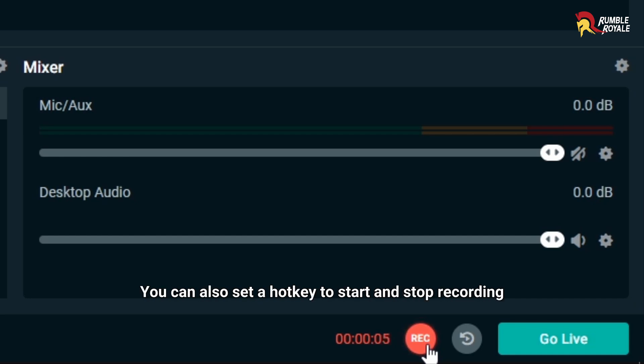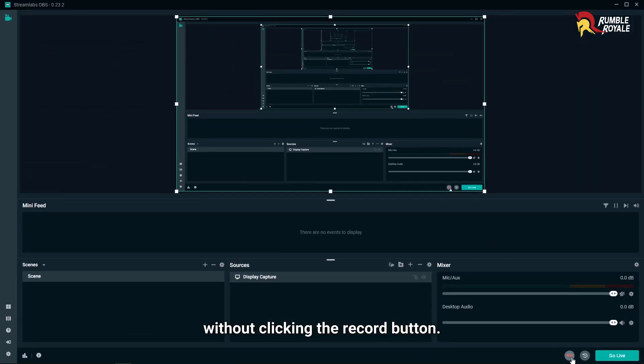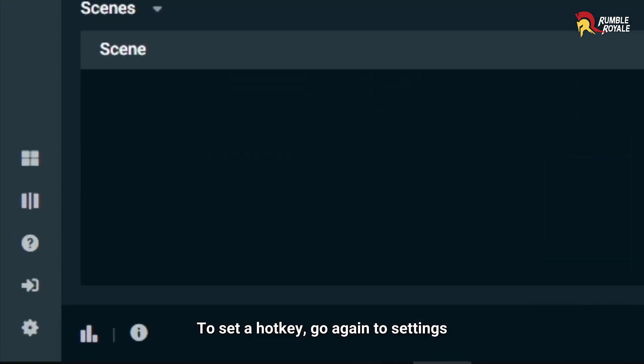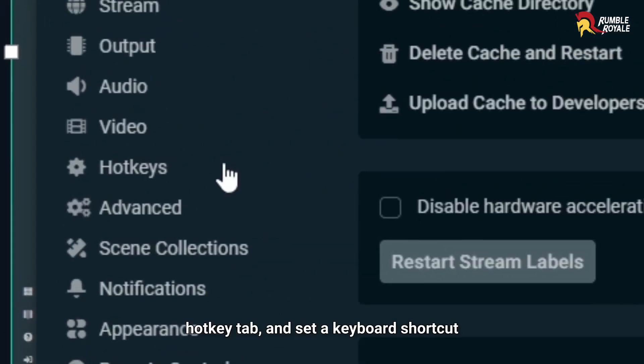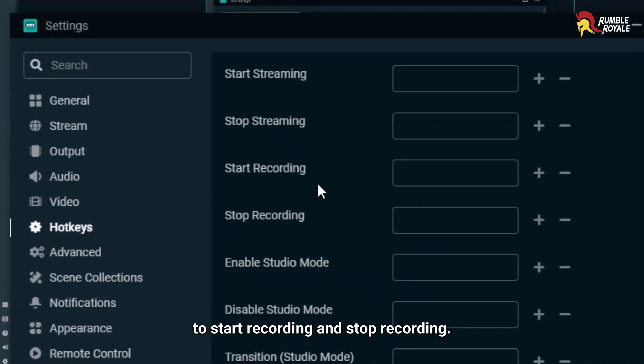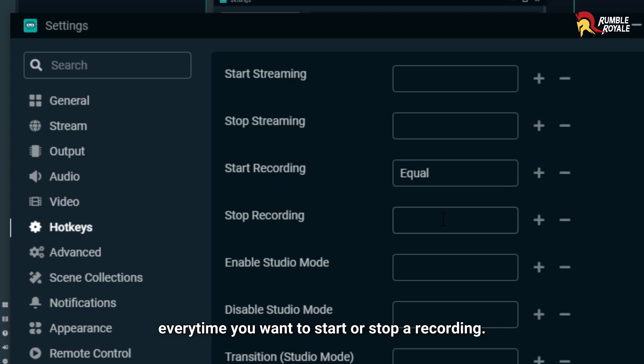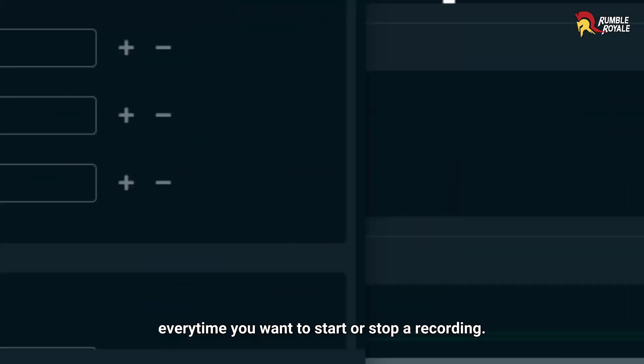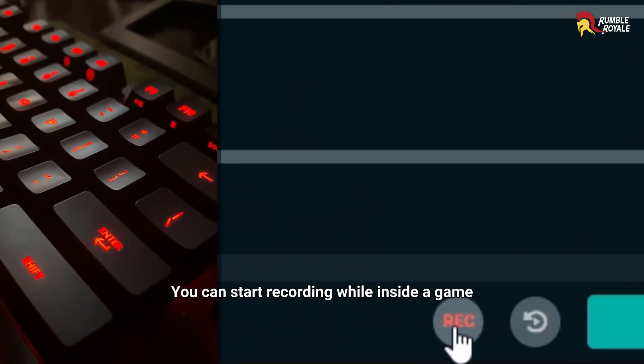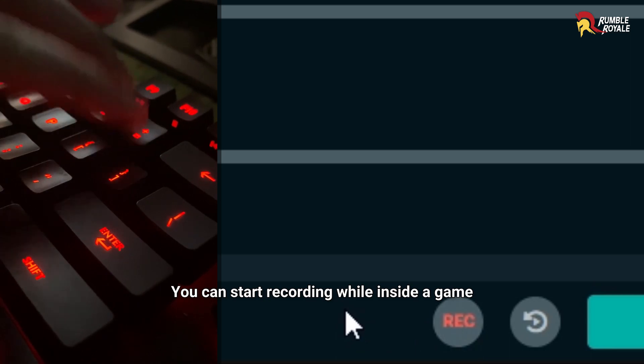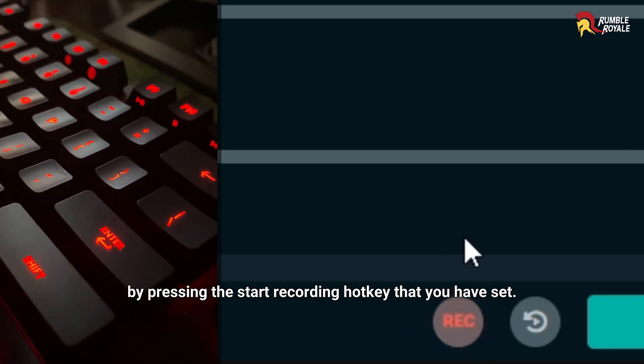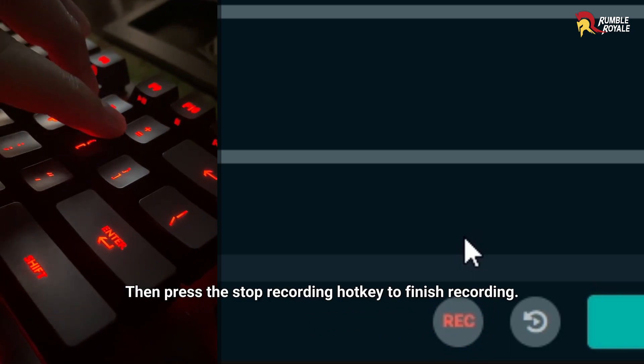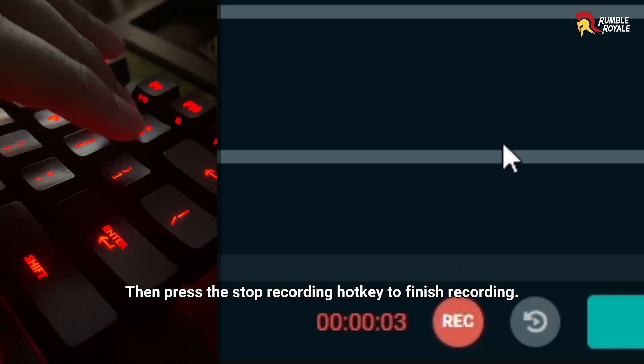You can also set a hotkey to start and stop recording without clicking the record button. To set a hotkey, go again to Settings, Hotkey tab, and set a keyboard shortcut to start recording and stop recording. By doing this, you don't have to go to Streamlabs OBS every time you want to start or stop a recording. You can start recording while inside a game by pressing the Start Recording hotkey that you have set. Then press the Stop Recording hotkey to finish recording.